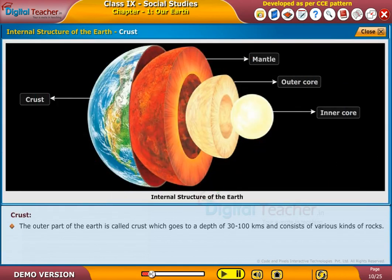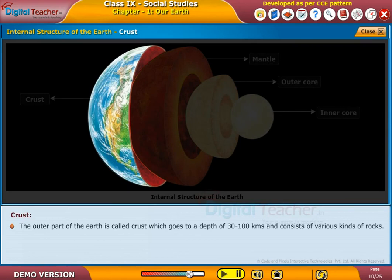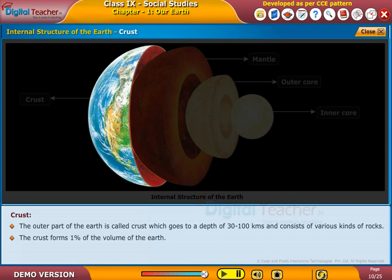The outer part of the Earth is called the crust, which goes to a depth of 30 to 100 kilometers and consists of various kinds of rocks. The crust forms 1% of the volume of the Earth.